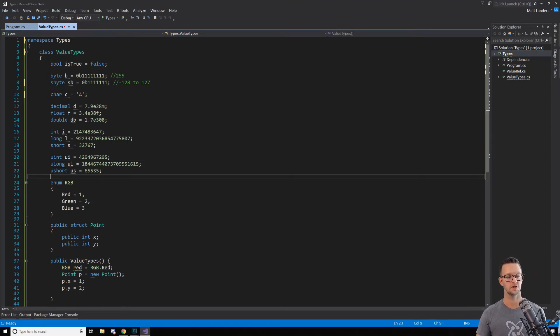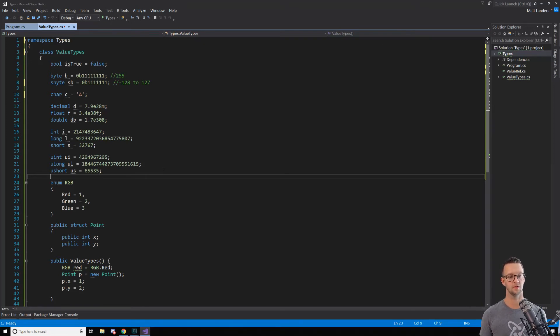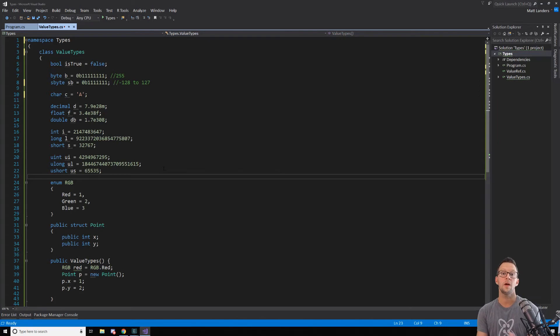So these are all of the number data types that you'll work with. And there's another type that's very similar to a number type, which is an enum. Now, an enum just gives us a way to represent a number in a different way.